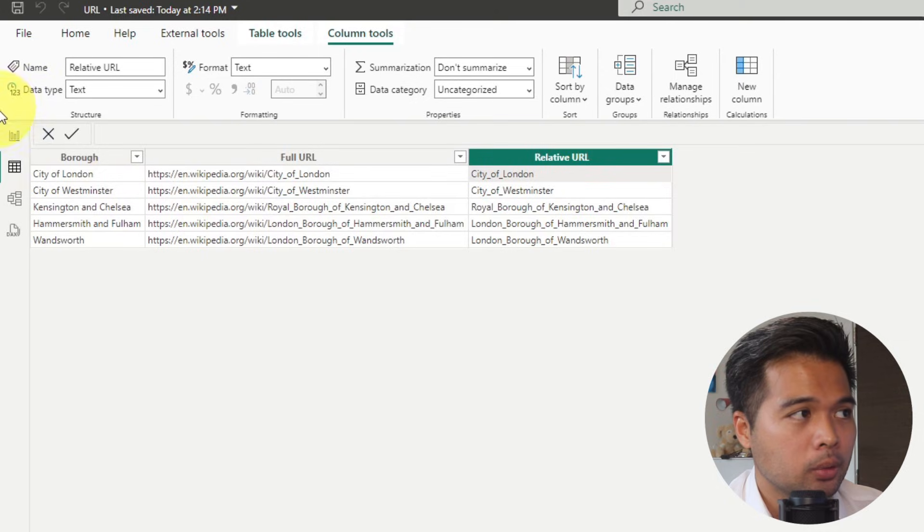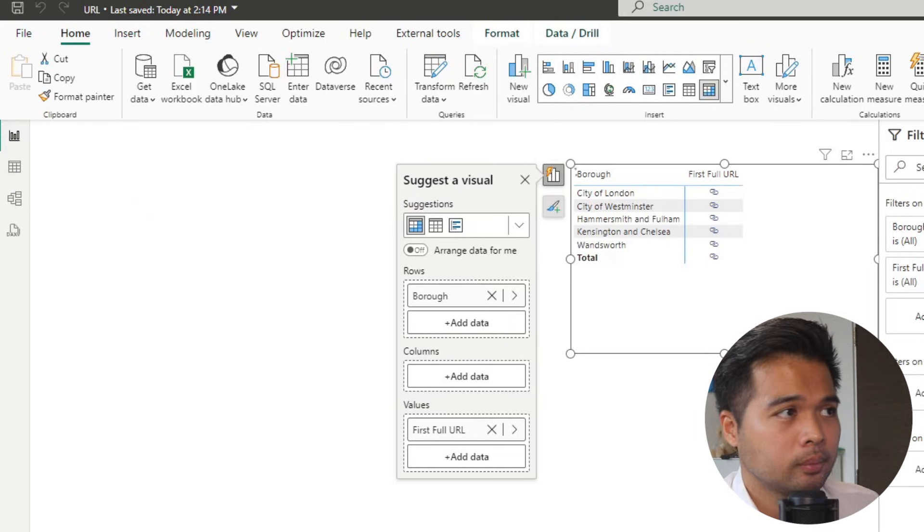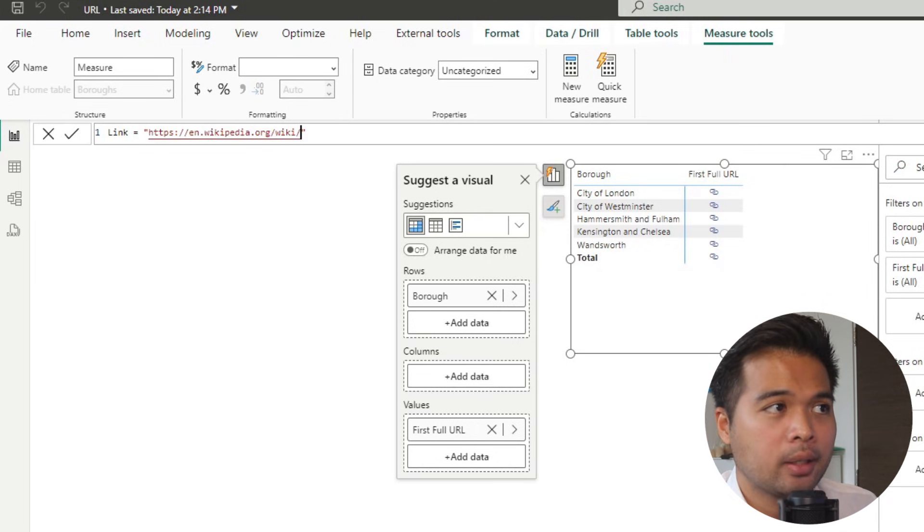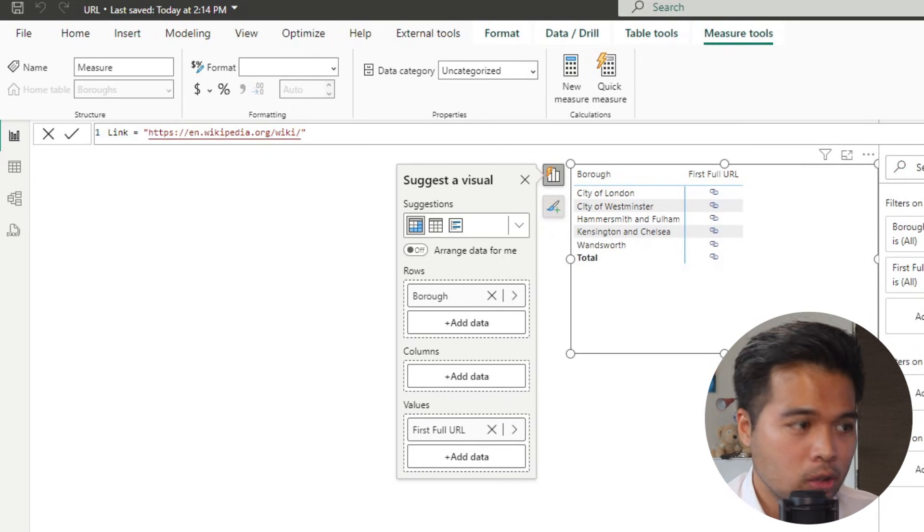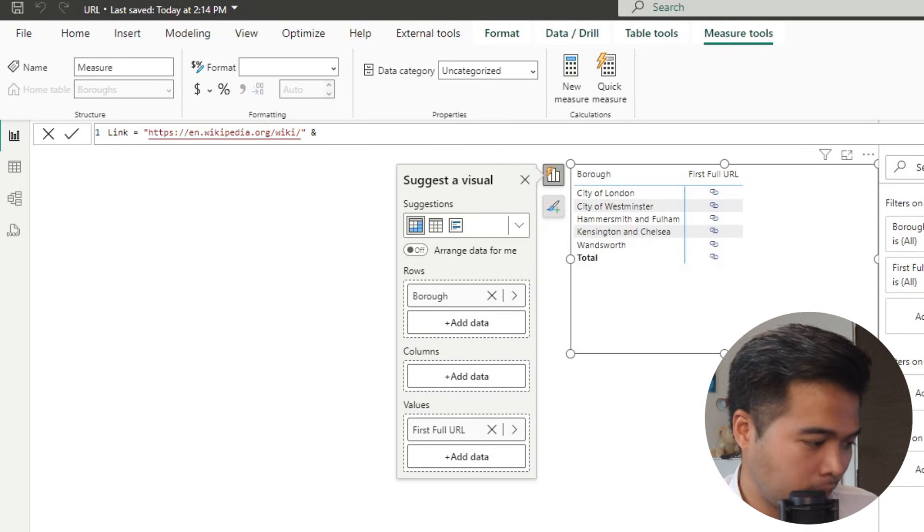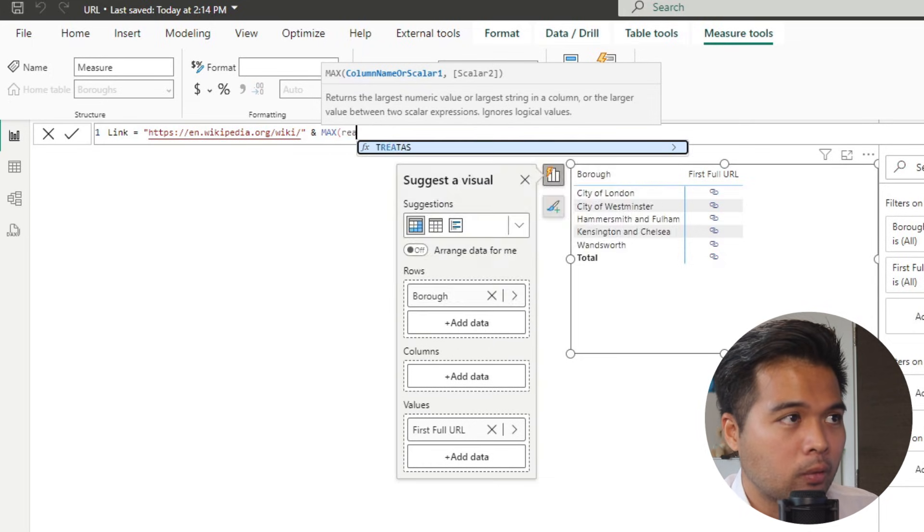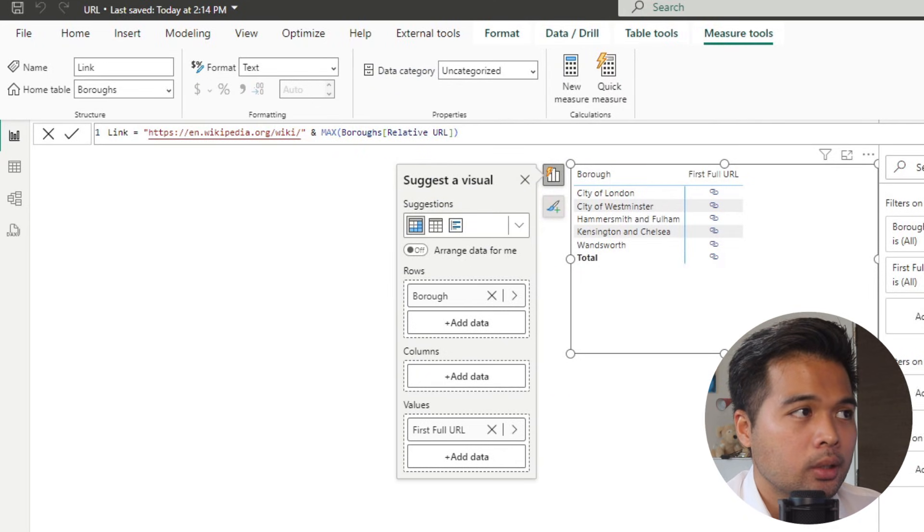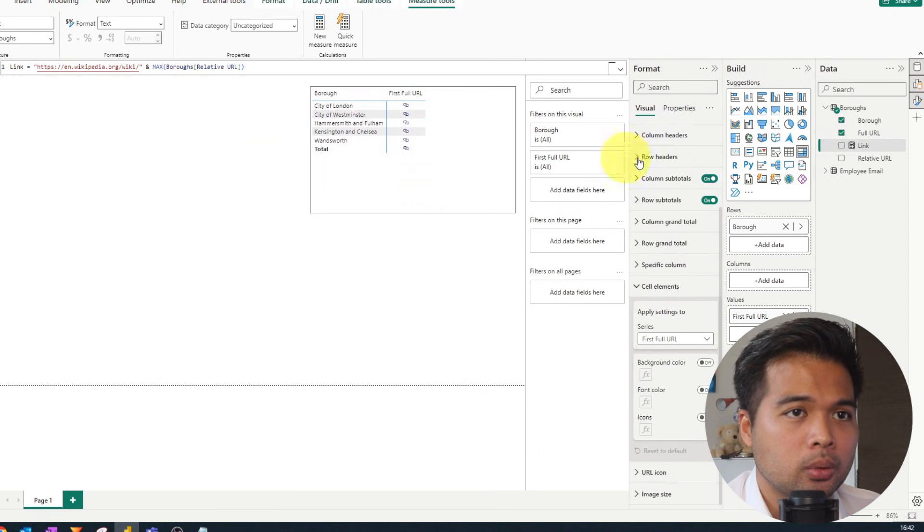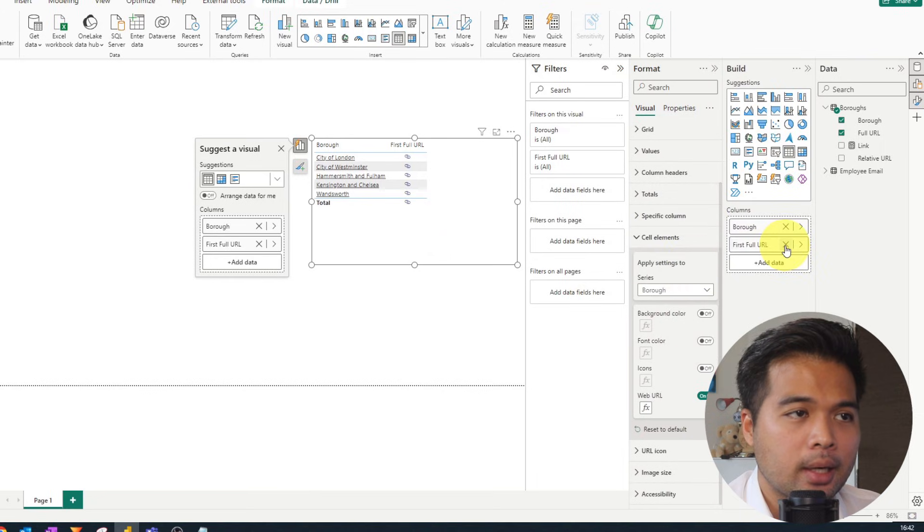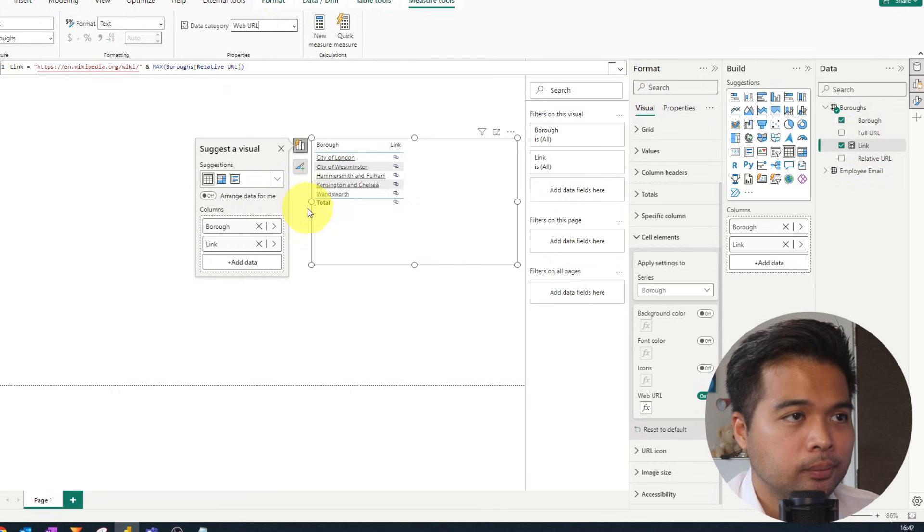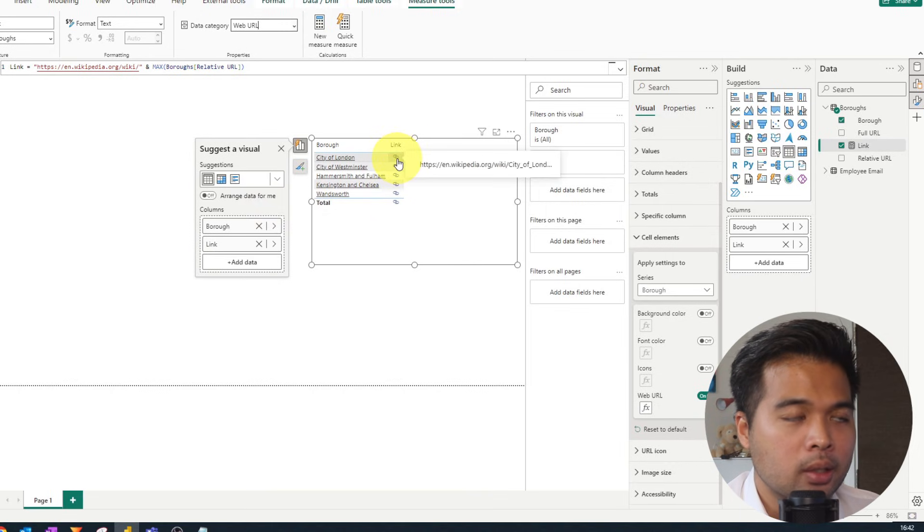So what we're going to do is we're going to create a new measure. I'm going to call this one link. And we're going to prefix this by adding, first of all, the root URL, which is basically the part of the site that never changes. And then we're going to suffix it by the relative URL that we have in our table. So since it's a measure, we're going to wrap it into something aggregated like max. And then we're going to refer to it like this relative URL. So now we have done that, we should be able to just use it like any other URL links in our table. So we're going to add the link here. Just make sure that you change the data category into a web URL. And there you go. So those links should be working just fine.